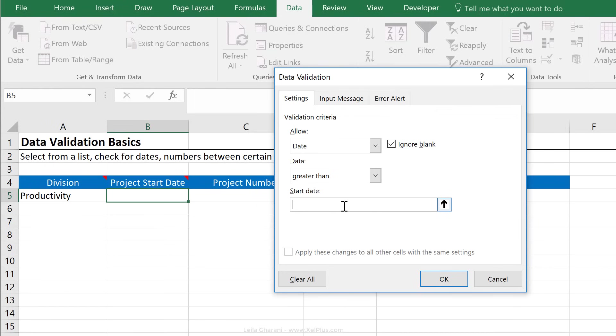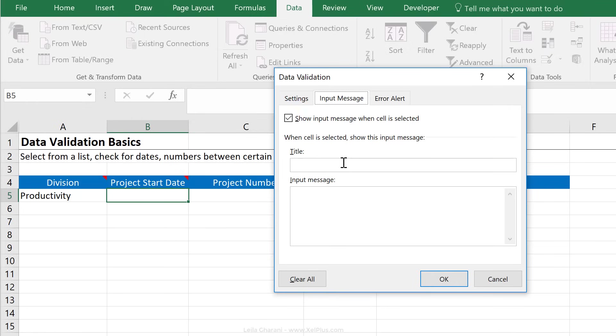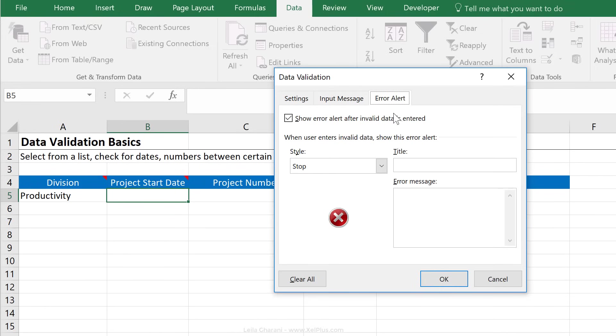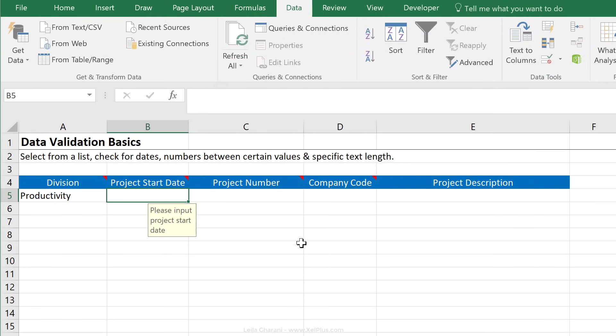So our start date is going to be dependent on the date of today. And for that, we can use the today formula. You just have to open and close the bracket because it's a function. Here we can add in an input message. Please input project start date and under error alert, make sure it's a future date and say okay.